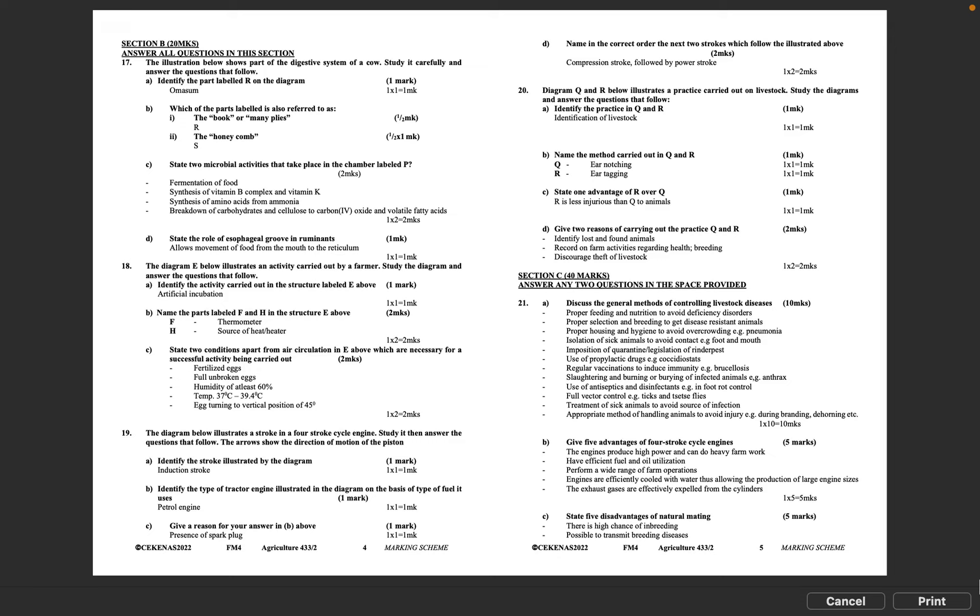B: Which of the parts labeled is also referred to as: I - the book or many plies (R), II - the honeycomb (E, half mark times 1). C: State two microbial activities that take place in the chamber labeled P.